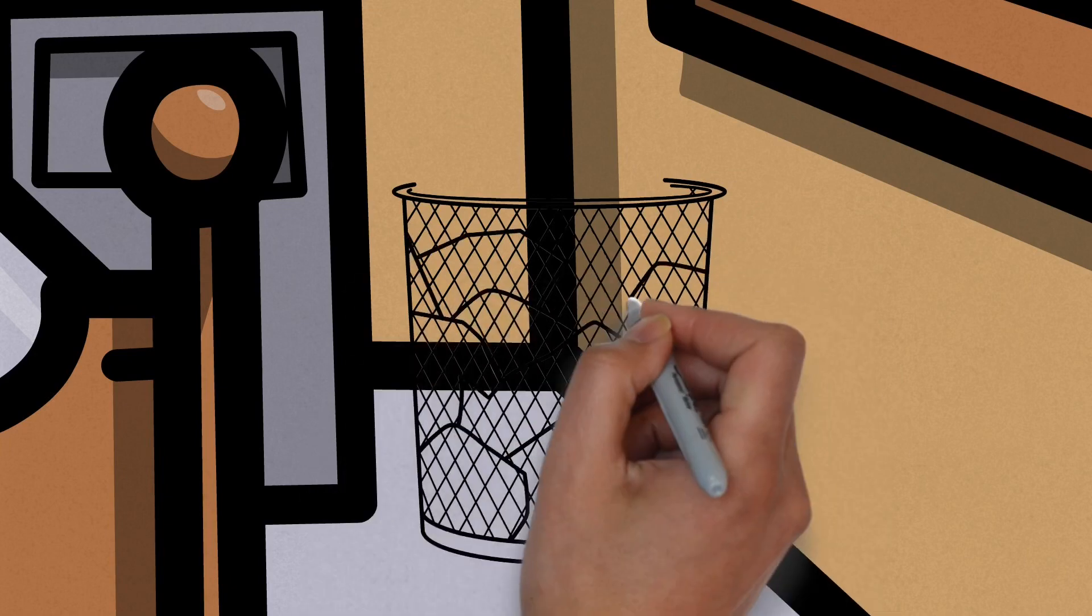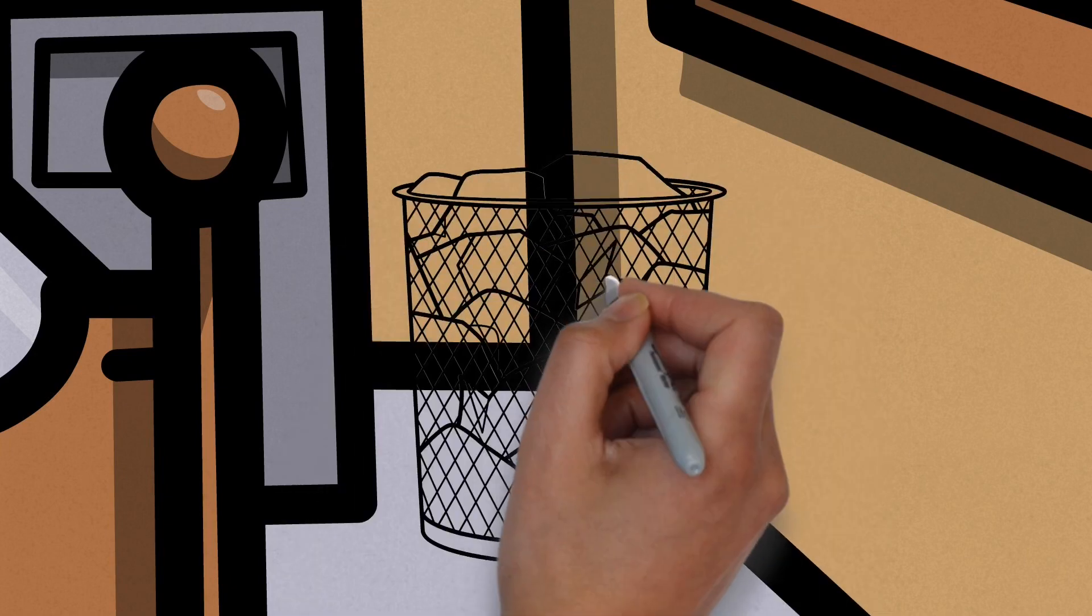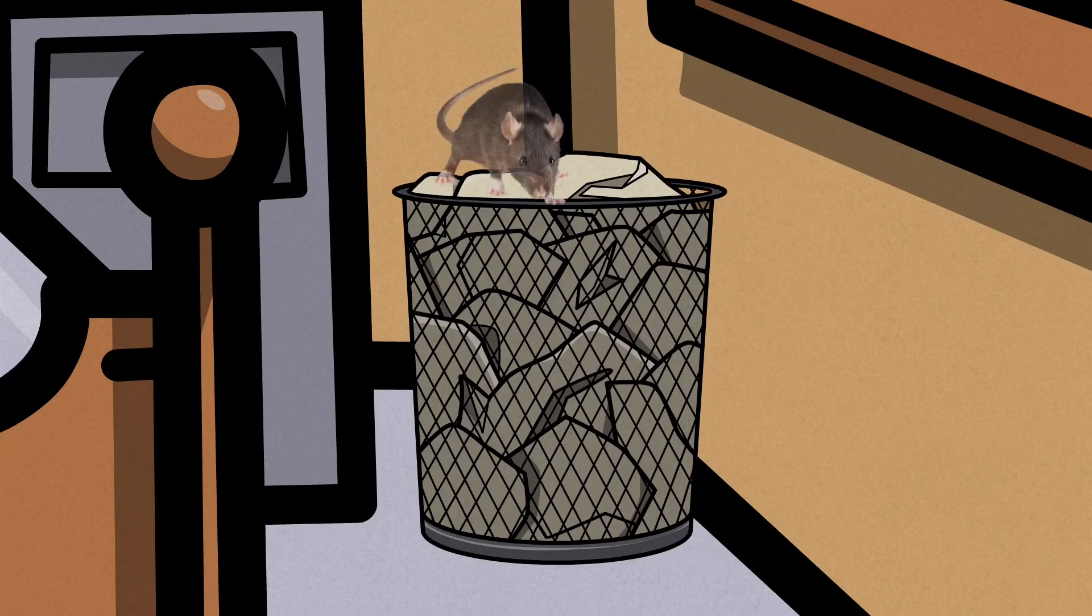If you keep a trash can in your bedroom, there is no doubt your ratty will find it. Rats love trash and are experts at finding it. We recommend removing or covering all trash cans in your room.